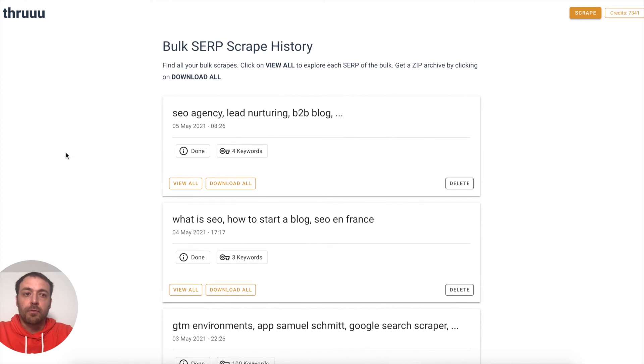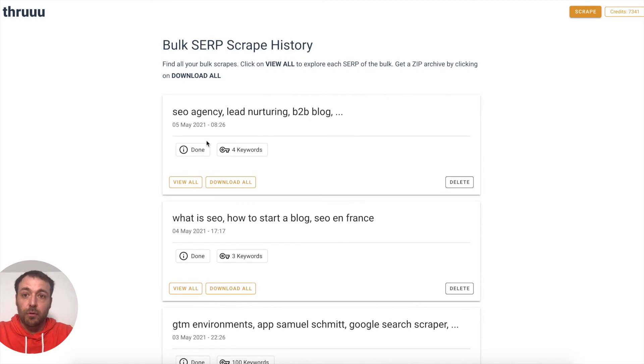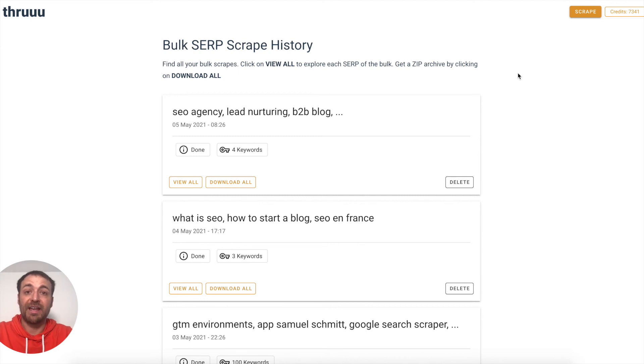That was it for the review of the bulk SERP scraper. I hope you enjoyed it — let's scrape this up!